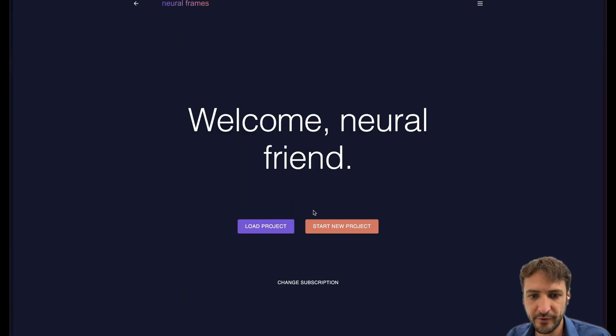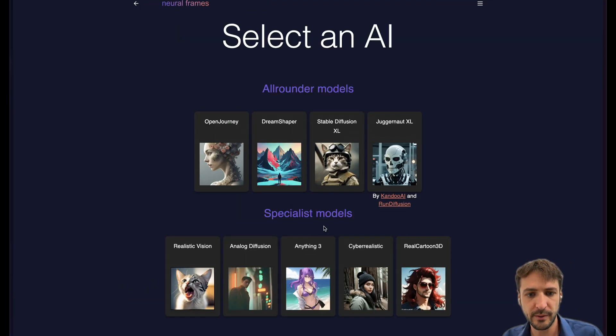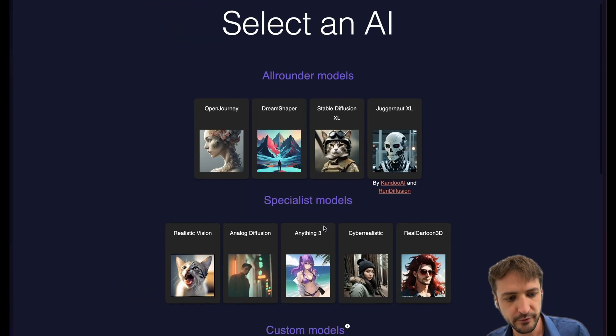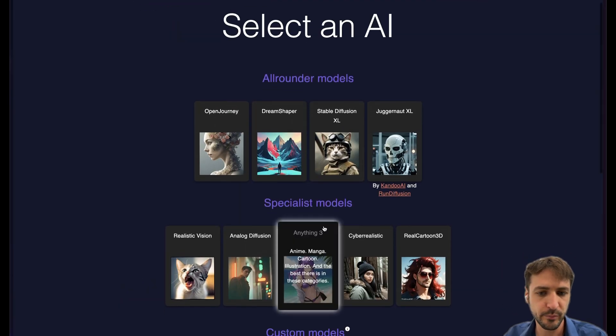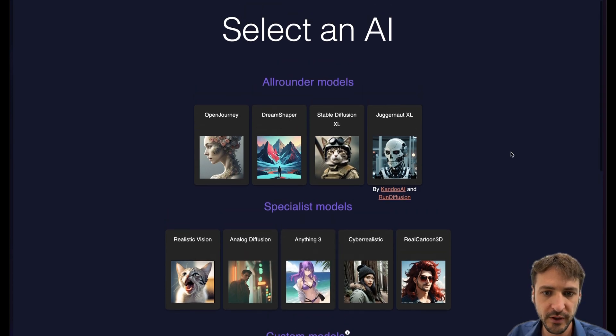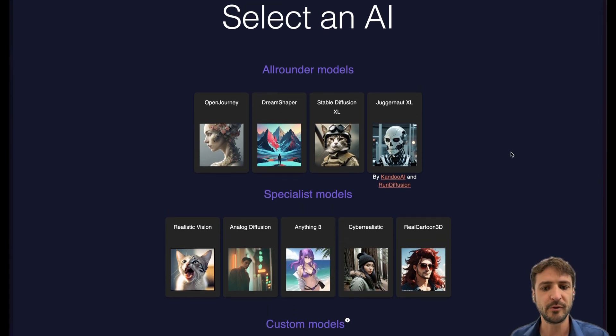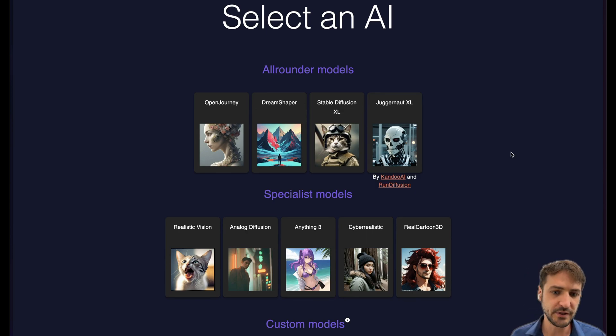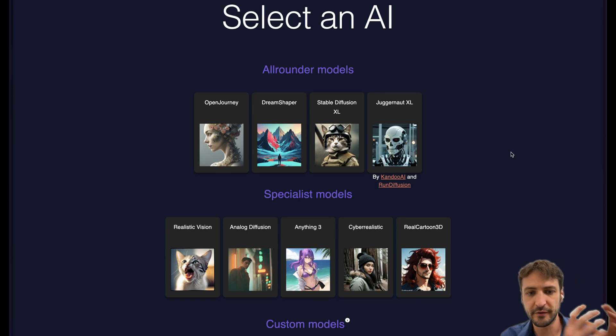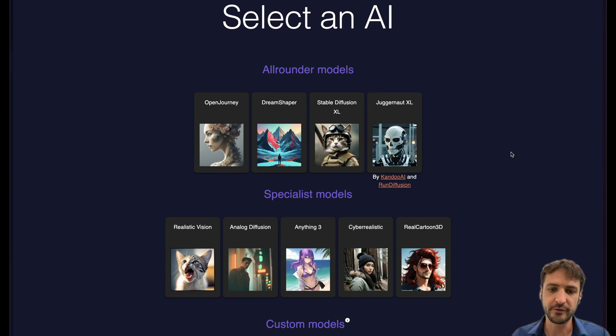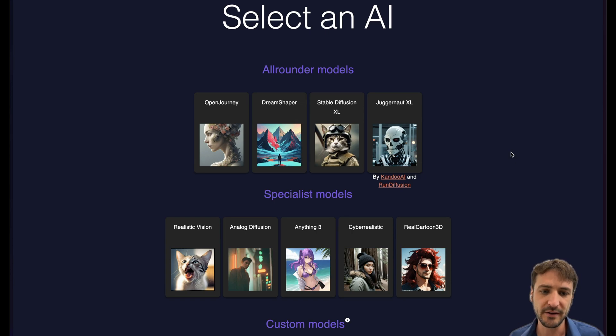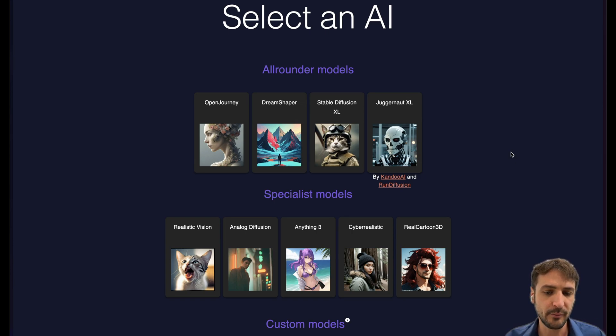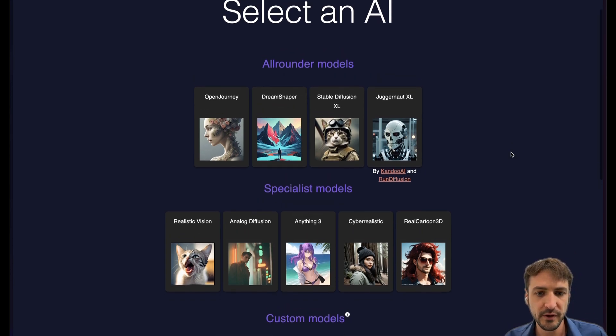Okay, so when starting a new project on Neural Frames we are immediately confronted with an important decision and that is we need to choose an AI model. The AI model is the cornerstone of our AI animation. It converts text to images and also images to images, and the way it exactly does it is for each of these AI models different.